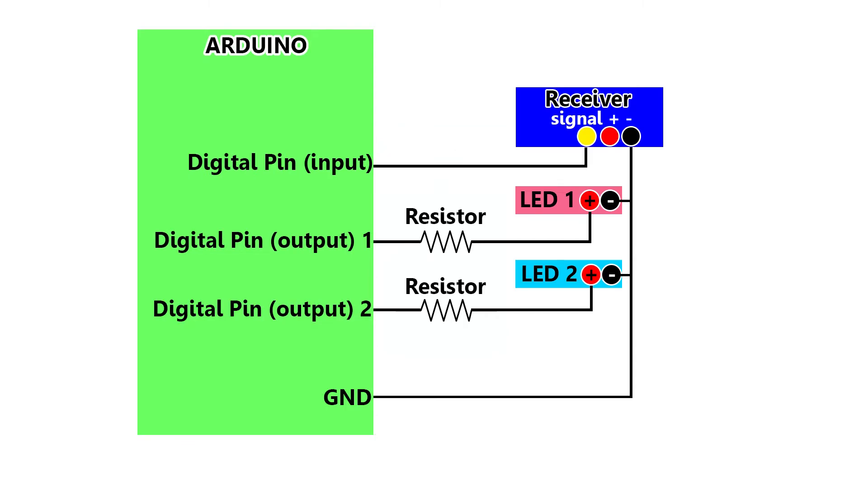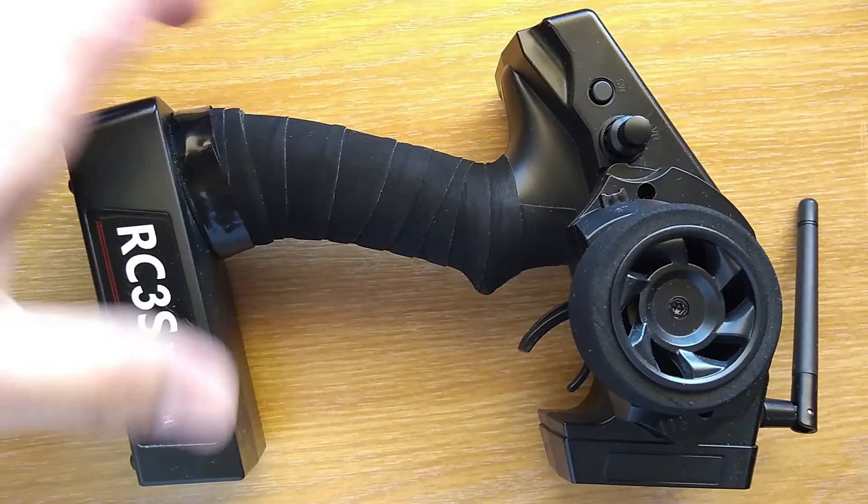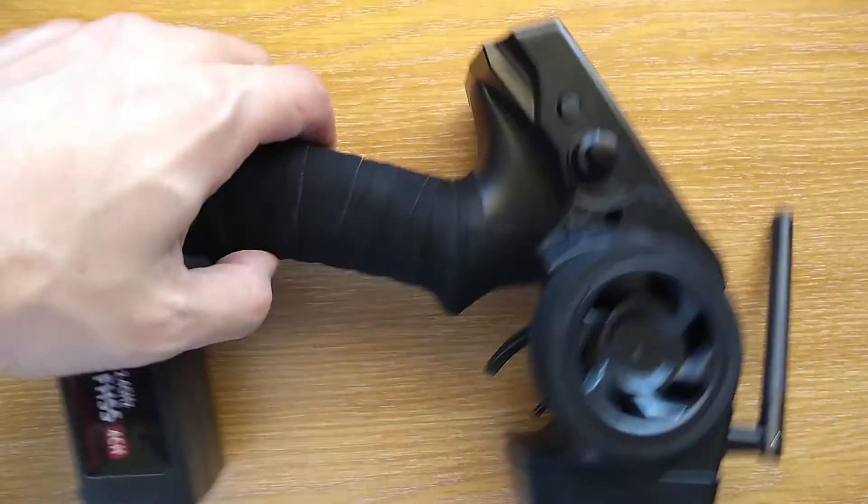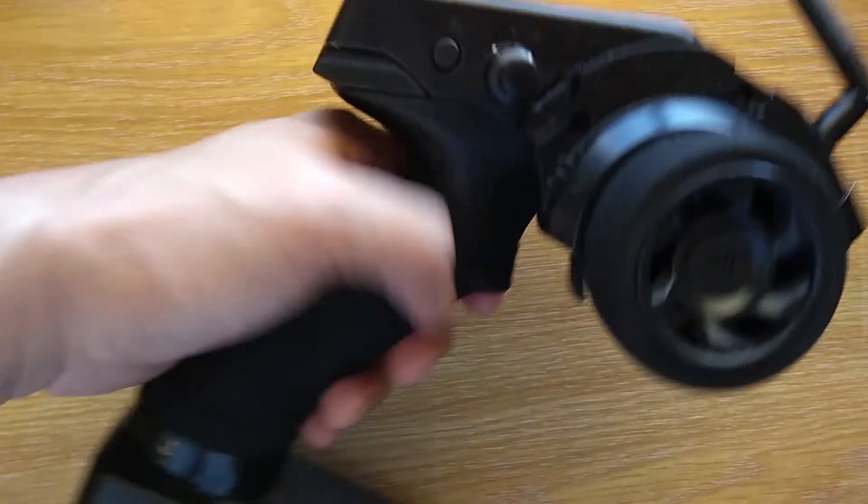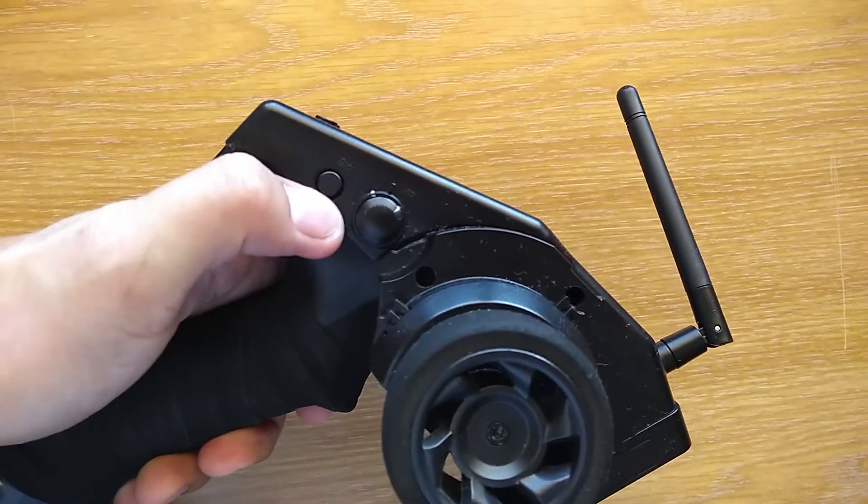And this is the schematic that I am using. It has two lights with an input from RC receiver. So I can change the sequence program from the switch on my transmitter which is the channel 4.